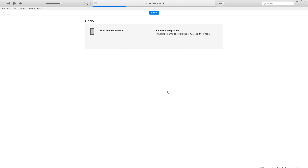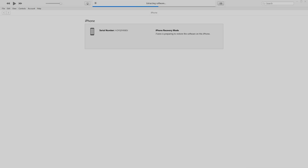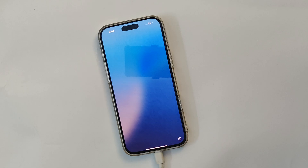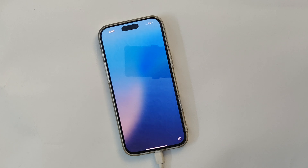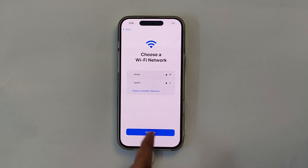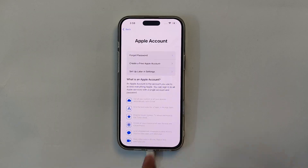iTunes will start restoring the firmware. This process usually takes about 10 minutes depending on your computer speed. Step 4: Set up your iPhone. Once the restoration is complete, your iPhone will restart and display the Hello setup screen. Follow the on-screen instructions to set up your iPhone as new or restore from a backup.